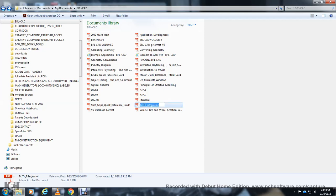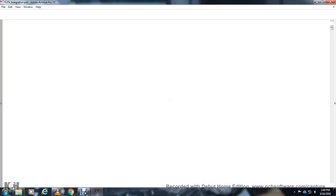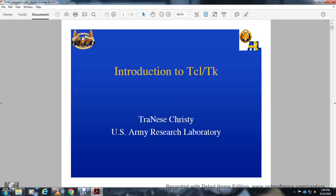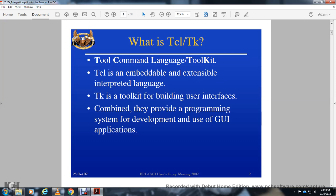The Tcl/Tk integration slideshow introduction. Tcl/Tk training for the U.S. Army Research Laboratory. Tcl stands for Tool Command Language; Tk is a toolkit for building user interfaces. Combined, they provide a programming system to develop graphical user interface applications.